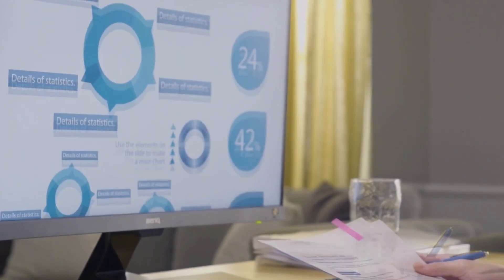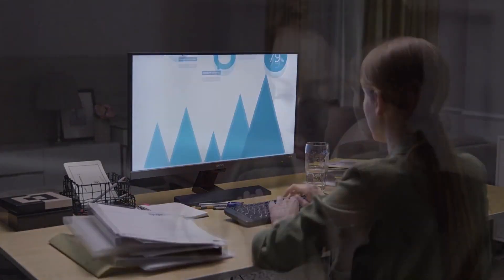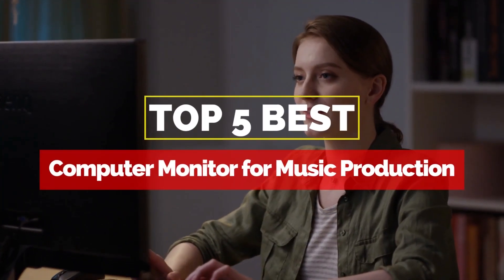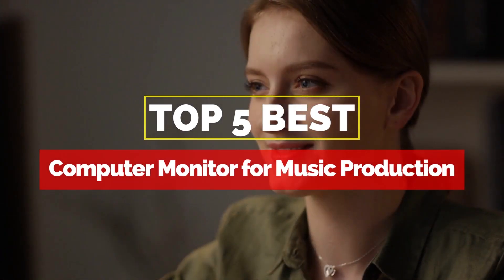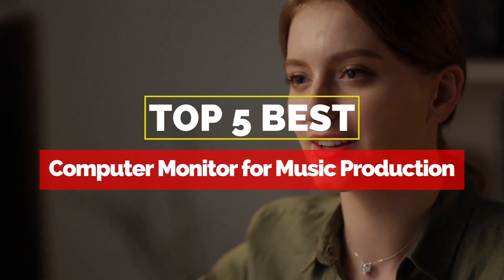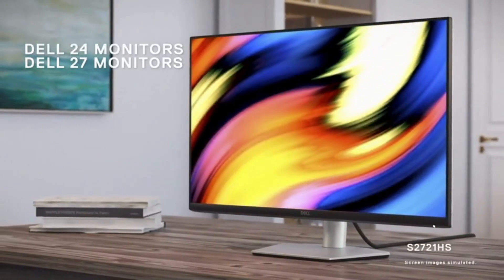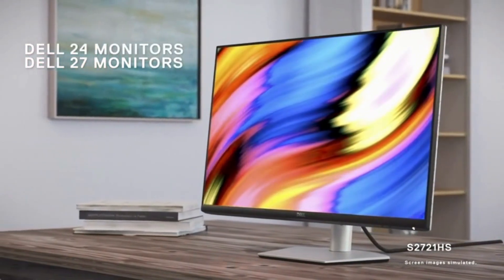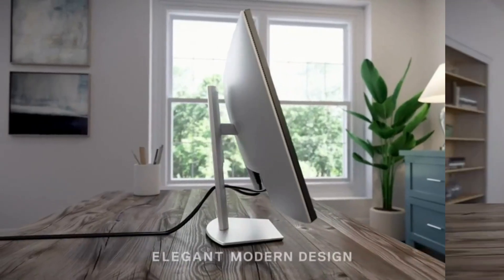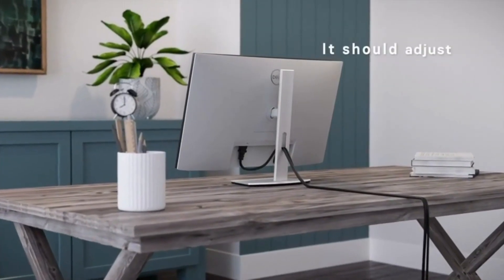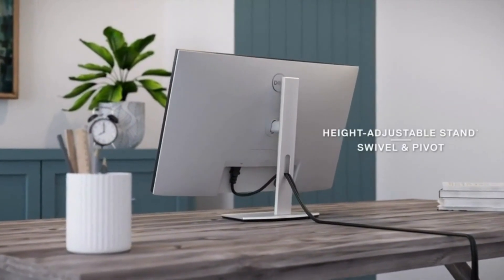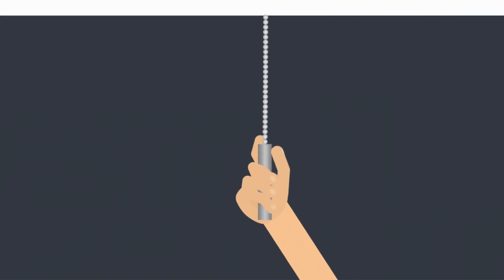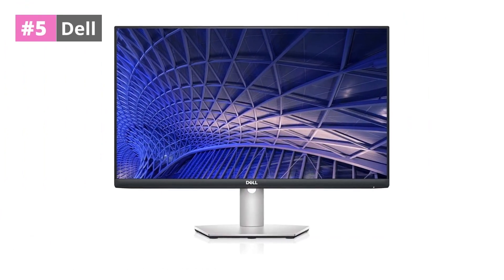Hey everyone, it's your favorite pick instant back again with another exciting video for you all. In this one, I'm going to be giving you my top 5 best computer monitors for music production that are currently available on the market. Please check out the description below and all of our products that we've included with their respective buy links.